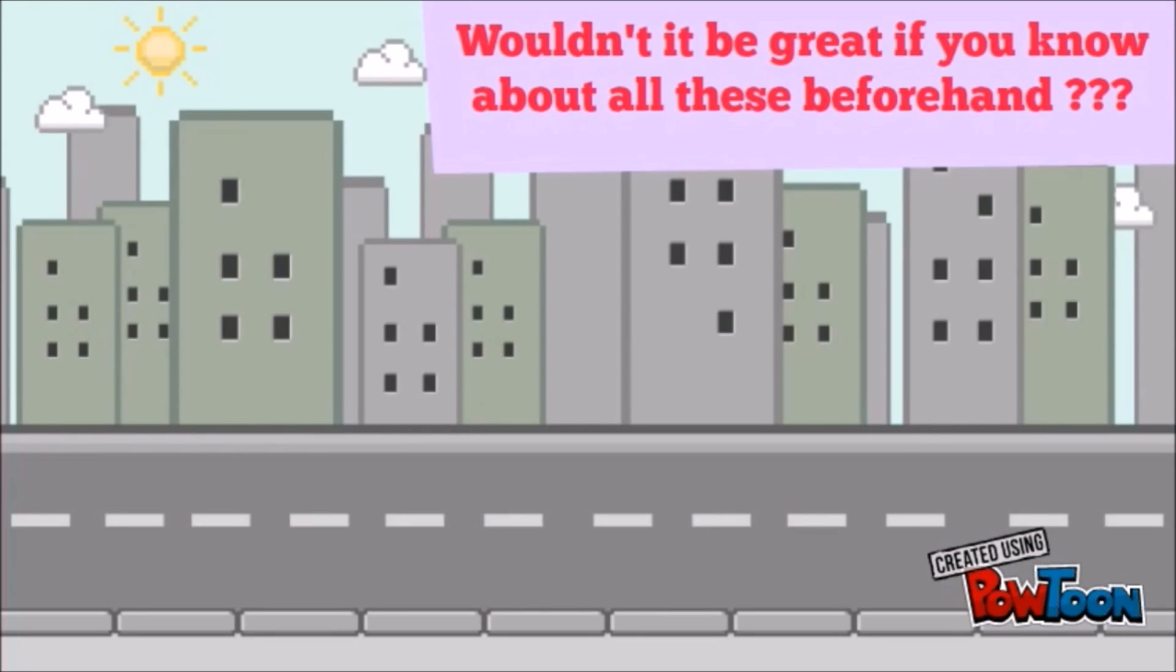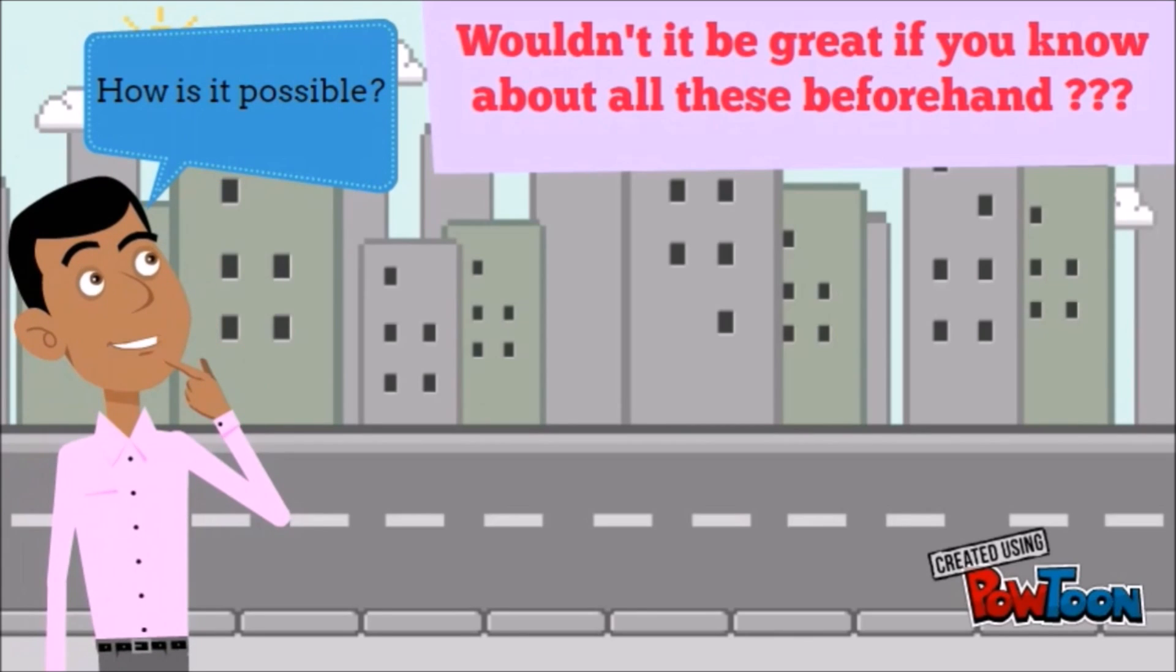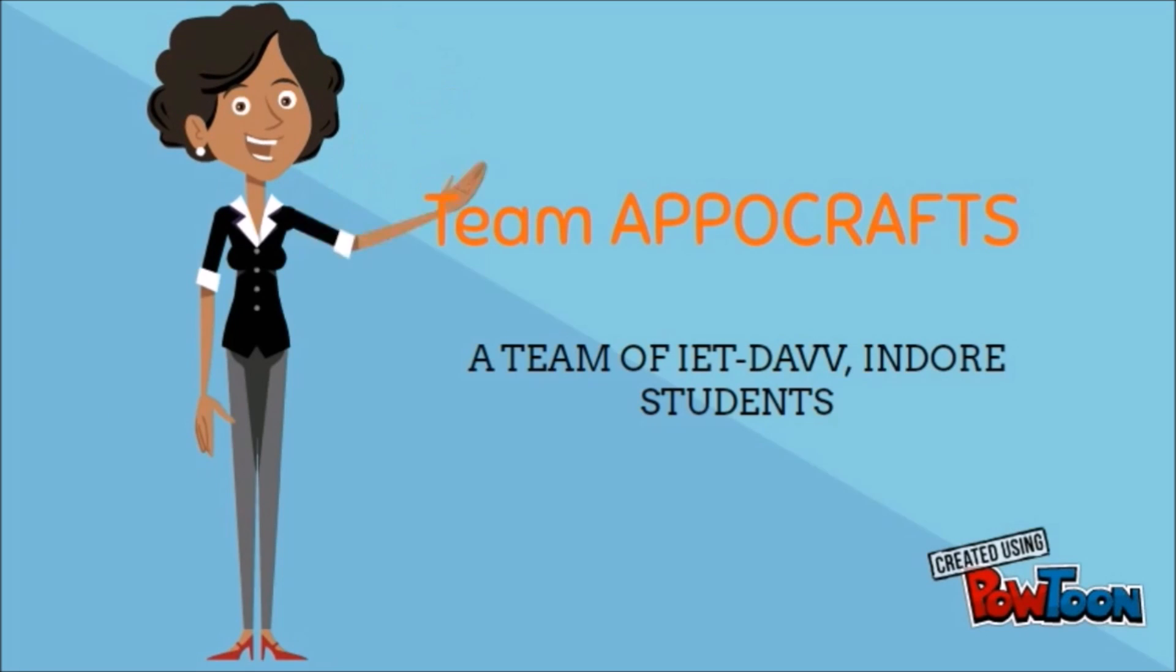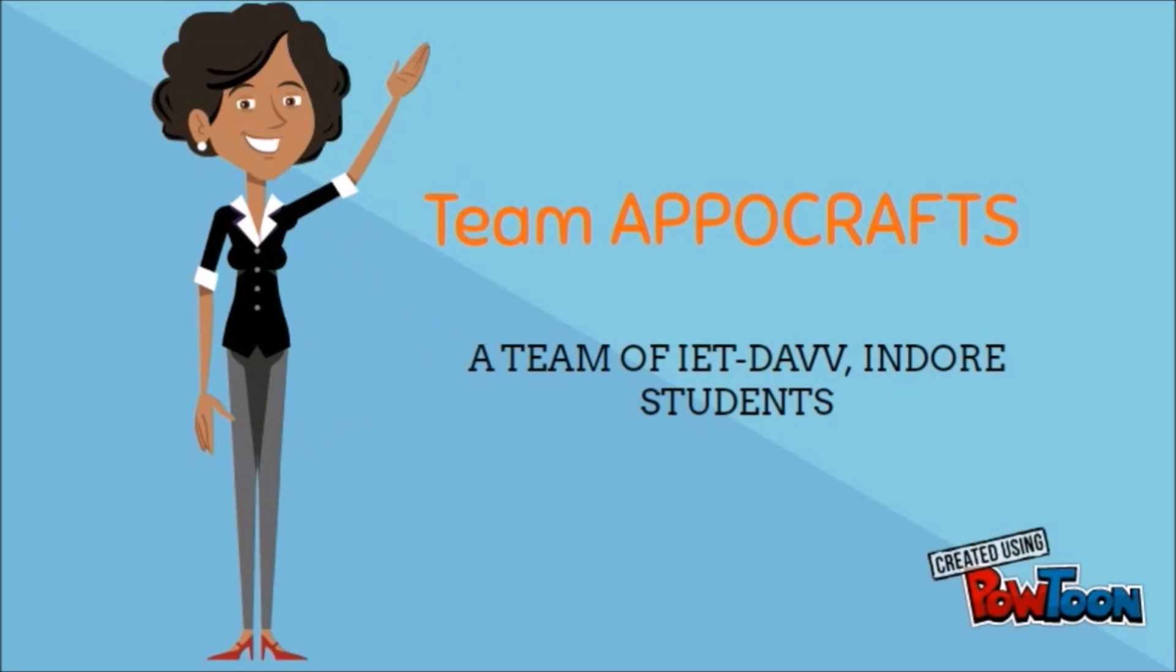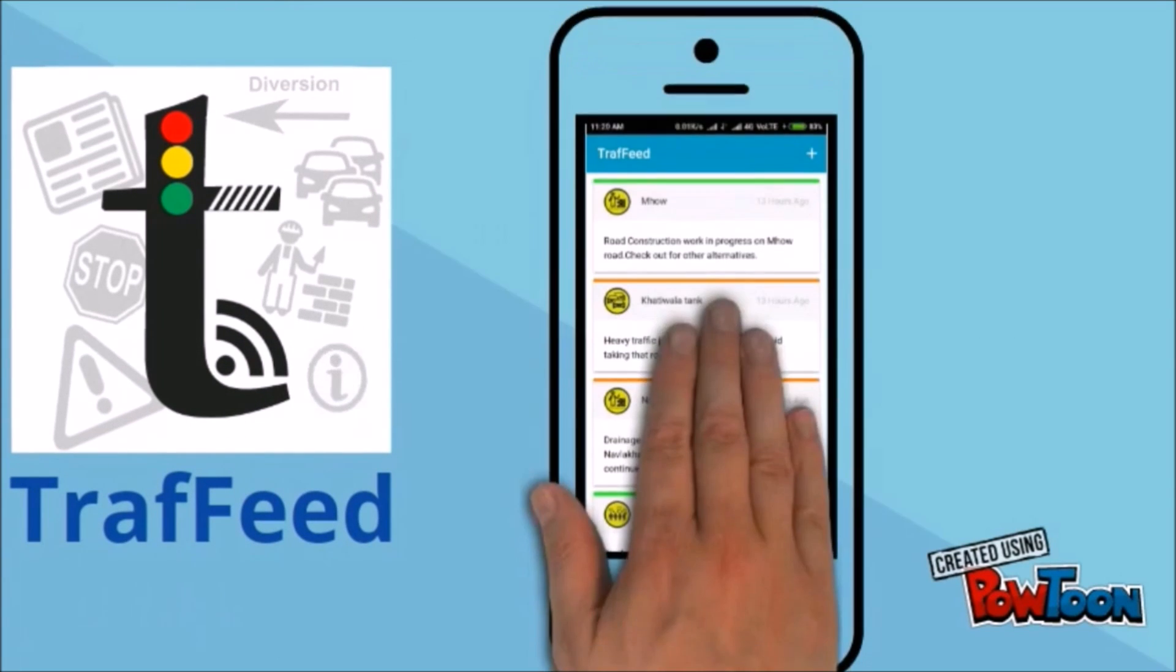Wouldn't it be great if you know about all these beforehand? This is where we come to help you. Trafeed.